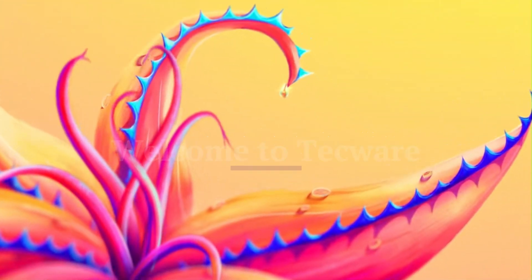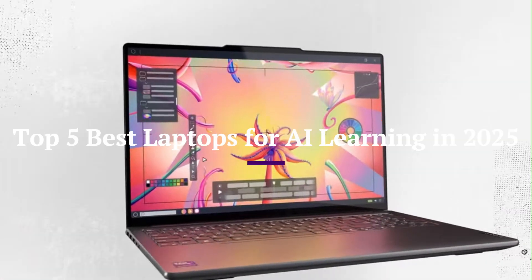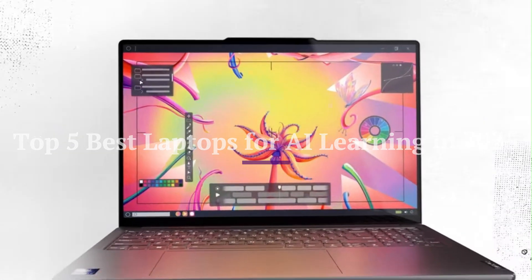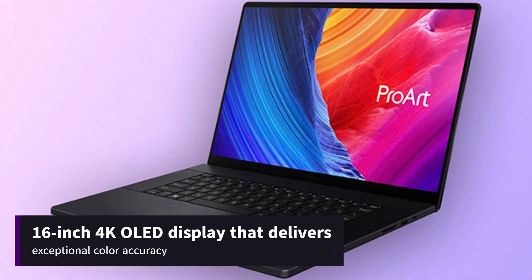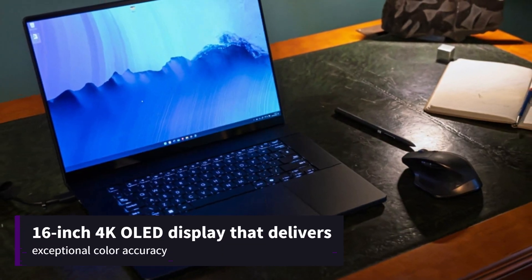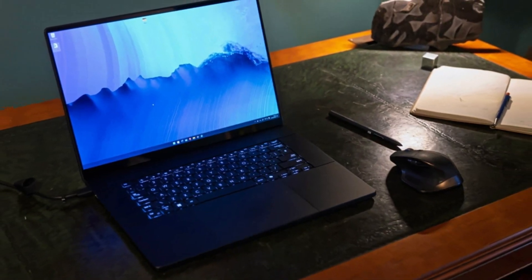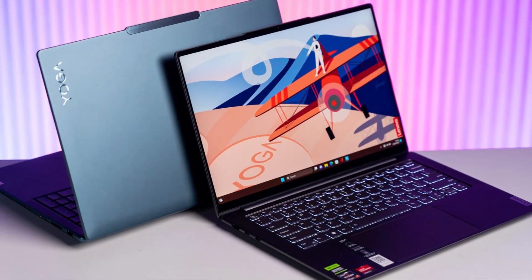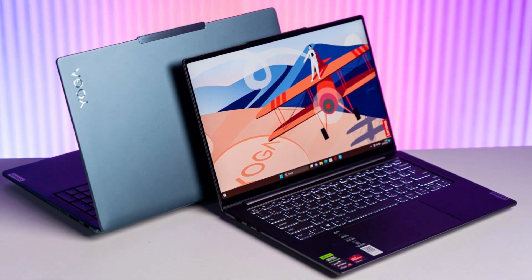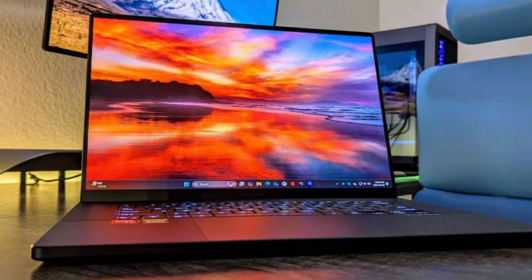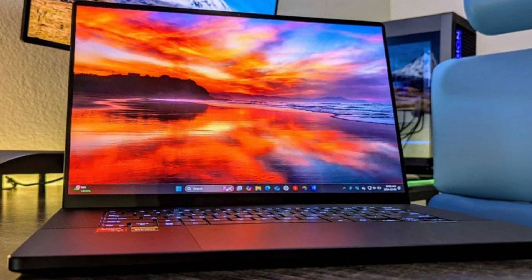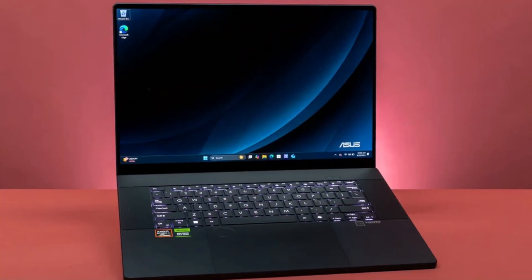Welcome to TechWare. In today's video, we'll explore the top 5 best laptops for AI learning in 2025, featuring models like the Dell XPS 14-9440 and the HP Spectre X360-14-2024, known for their advanced AI capabilities. Stay tuned to discover which laptop best suits your AI learning needs. Don't forget to subscribe for more tech insights.